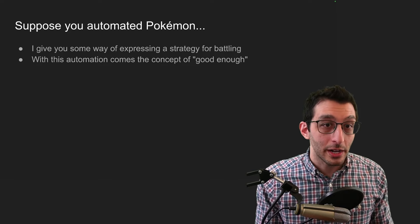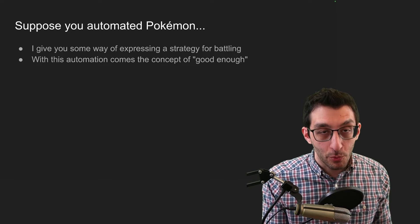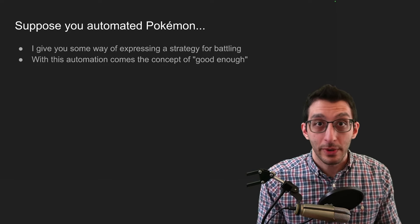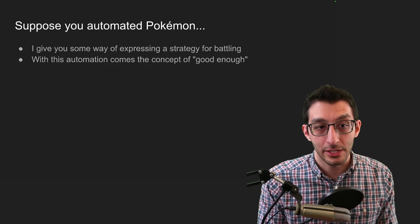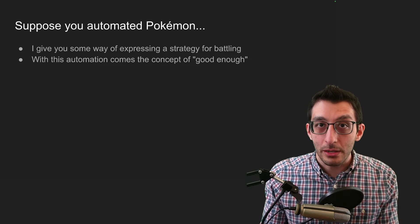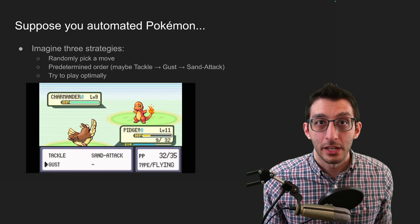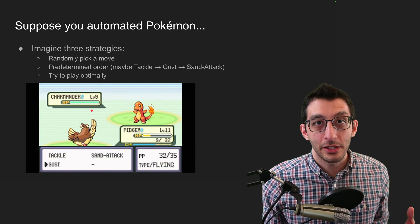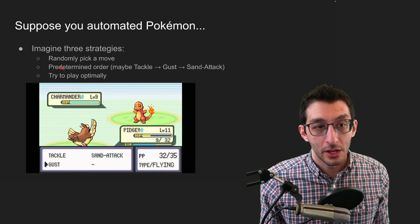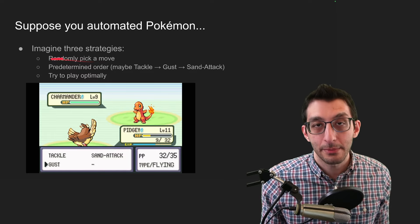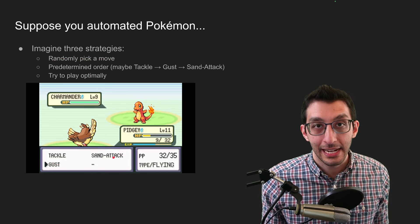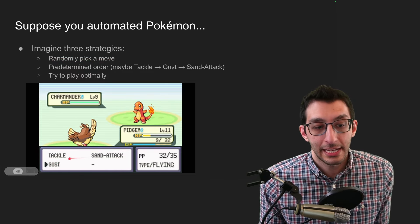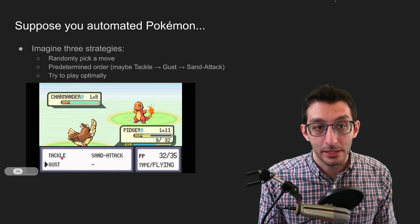So now suppose you automated Pokemon. I give you some way of expressing a battle strategy. Maybe you can write code and you write the code for your battle strategy that you have. Well, with this automation comes the concept of good enough. And to illustrate this, imagine three strategies you might code. One is really simple. It's just randomly pick a move. So here we have tackle, gust, and sand attack. Maybe you use tackle, tackle, sand attack, tackle. That could be the strategy that plays out. Maybe you have a predetermined order for the moves. And maybe you try to play optimally the way that a human player would. You use the right moves in the right situation.